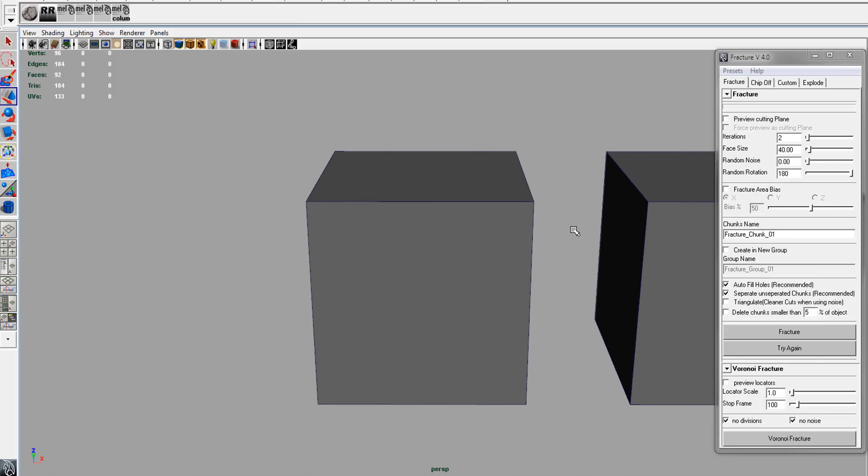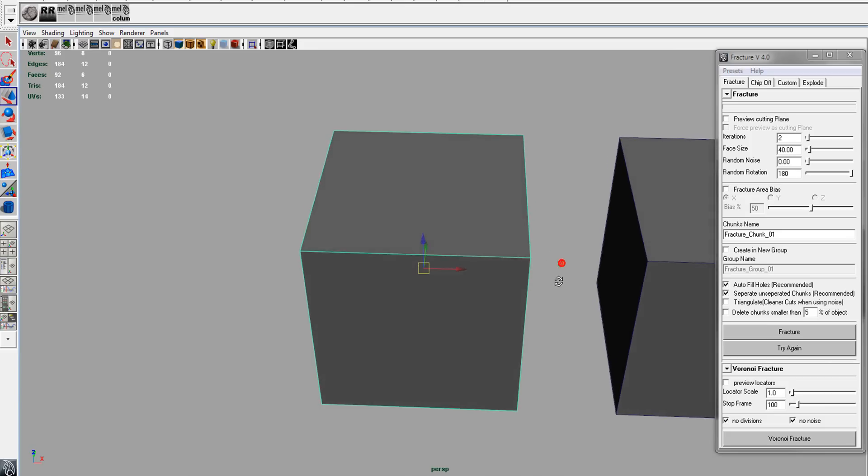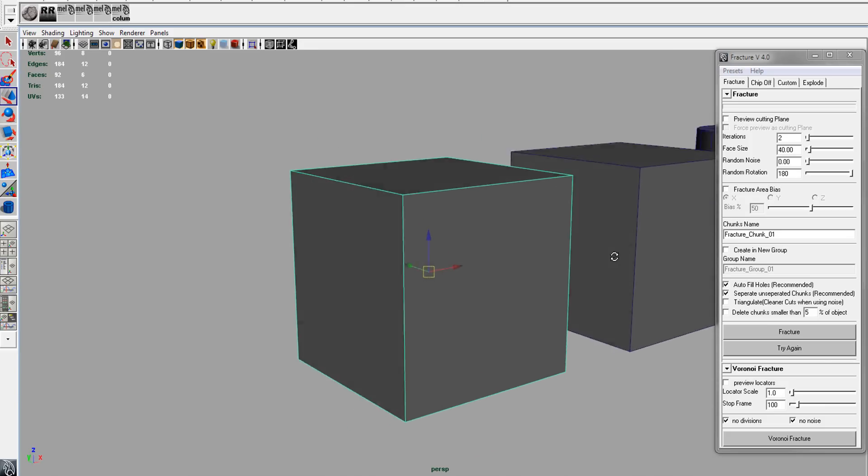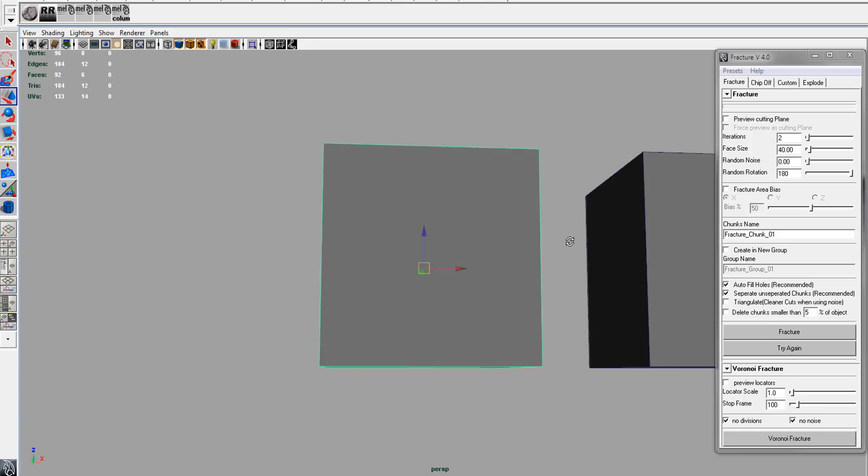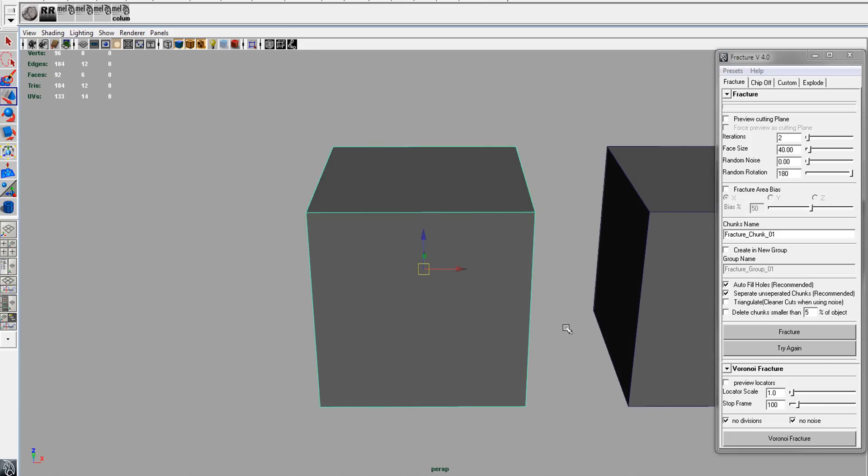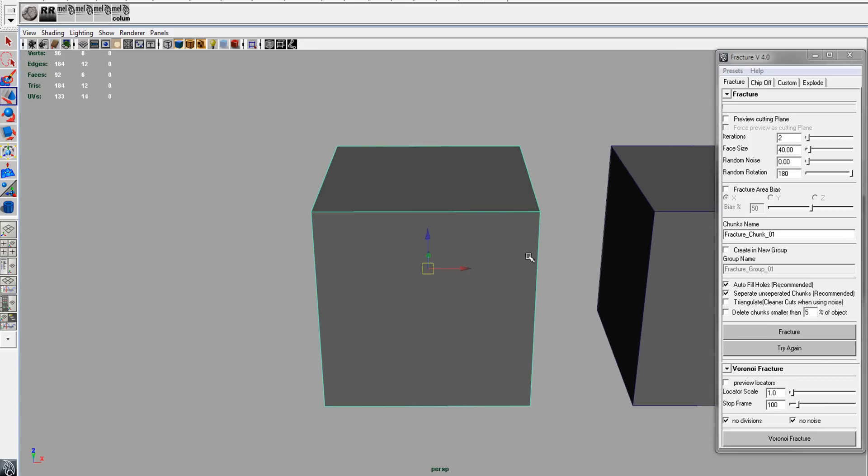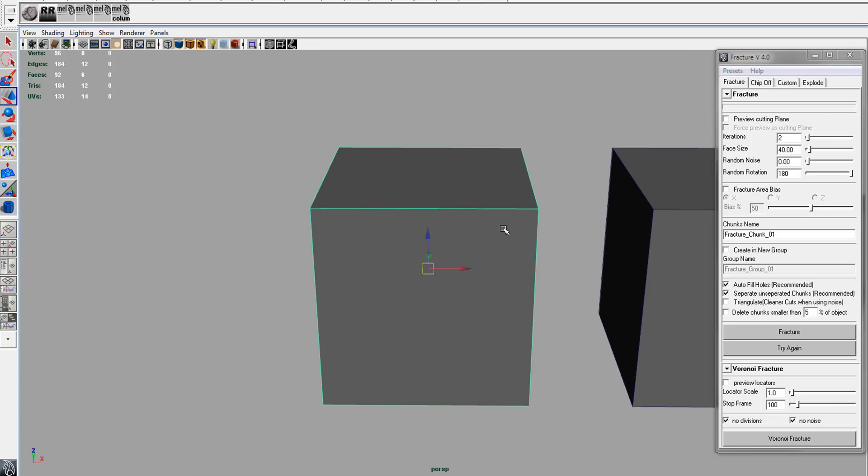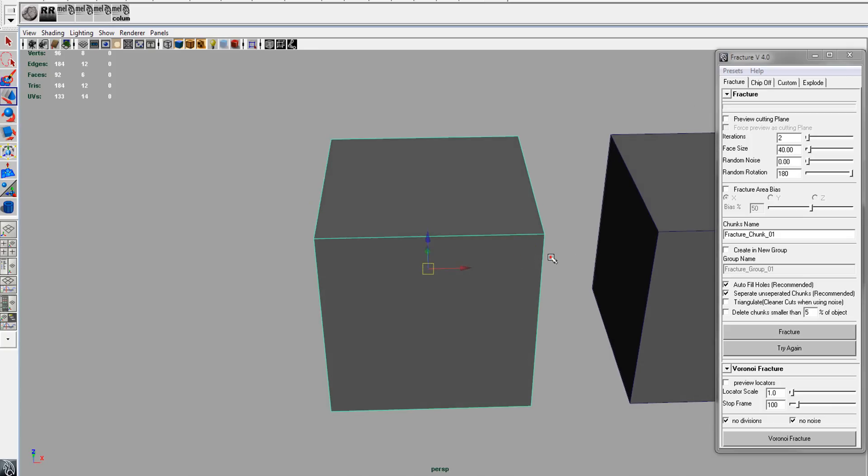Here I'm going to demonstrate the Voronoi fracture. It's a pretty popular algorithm to break up objects, so I thought I would add it into my fracture script.